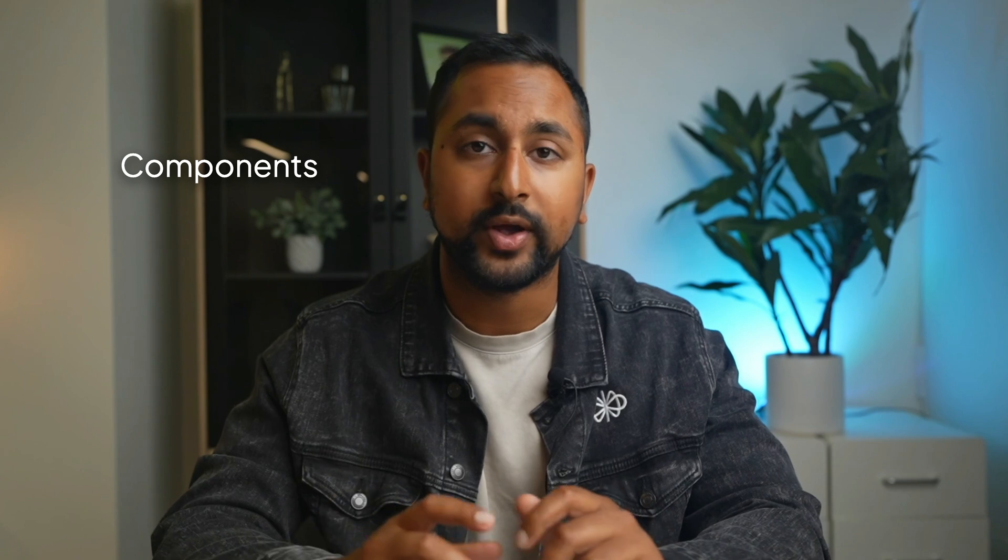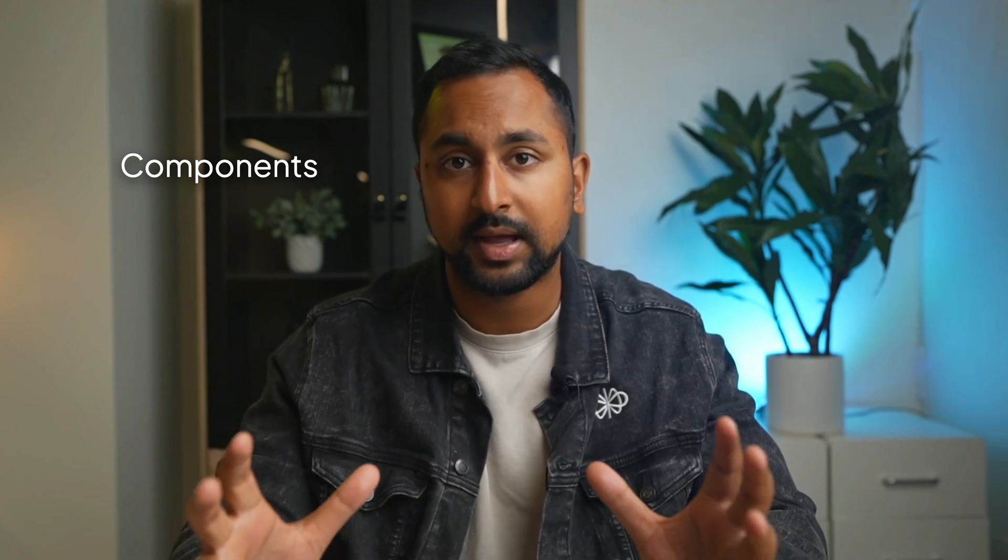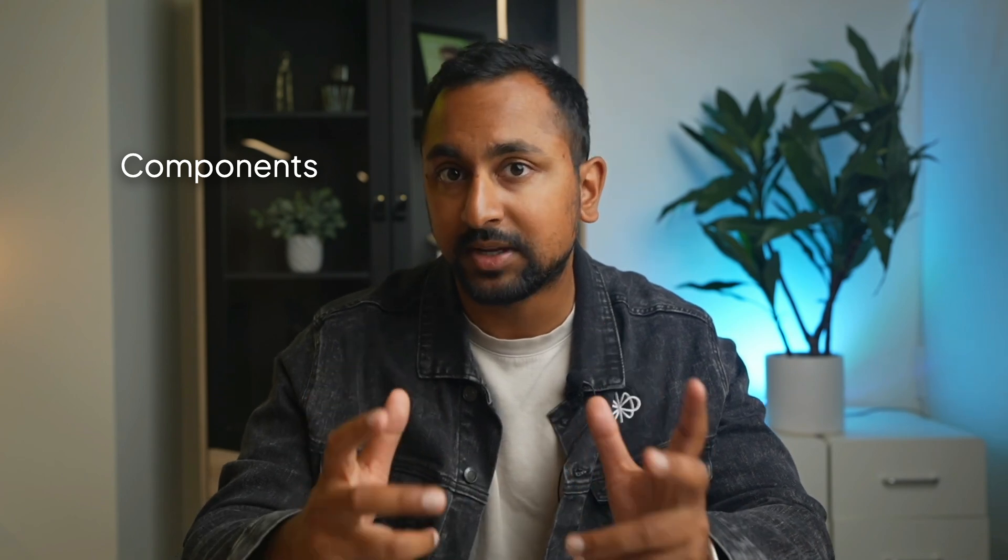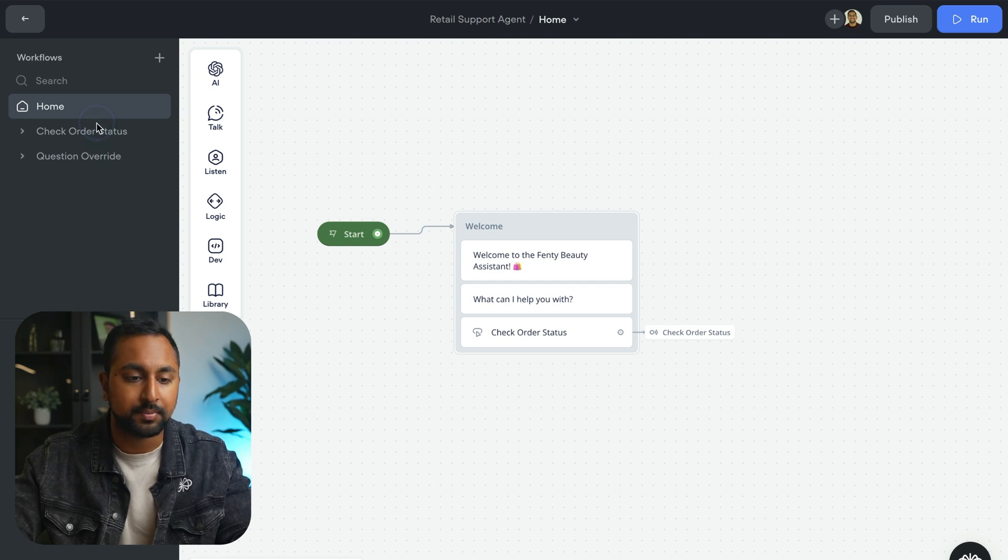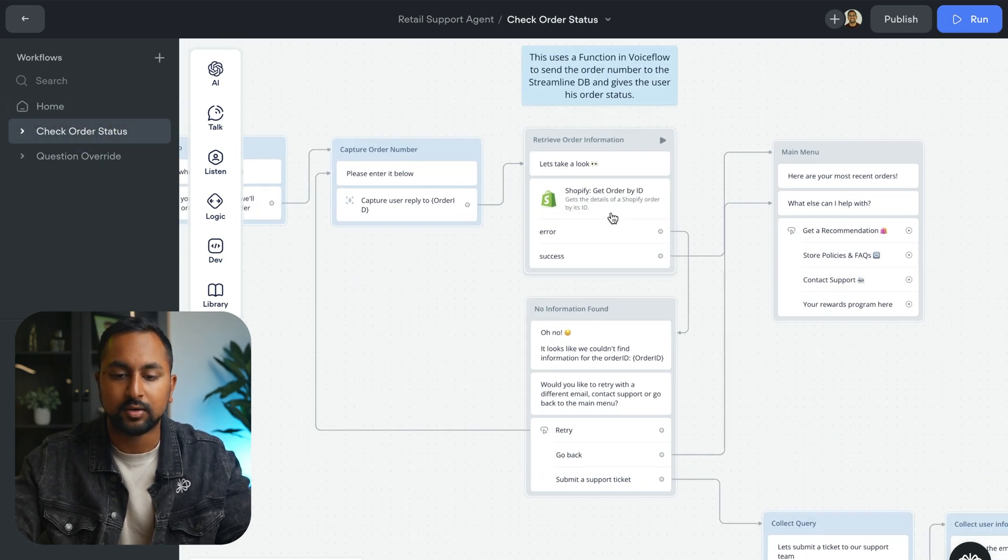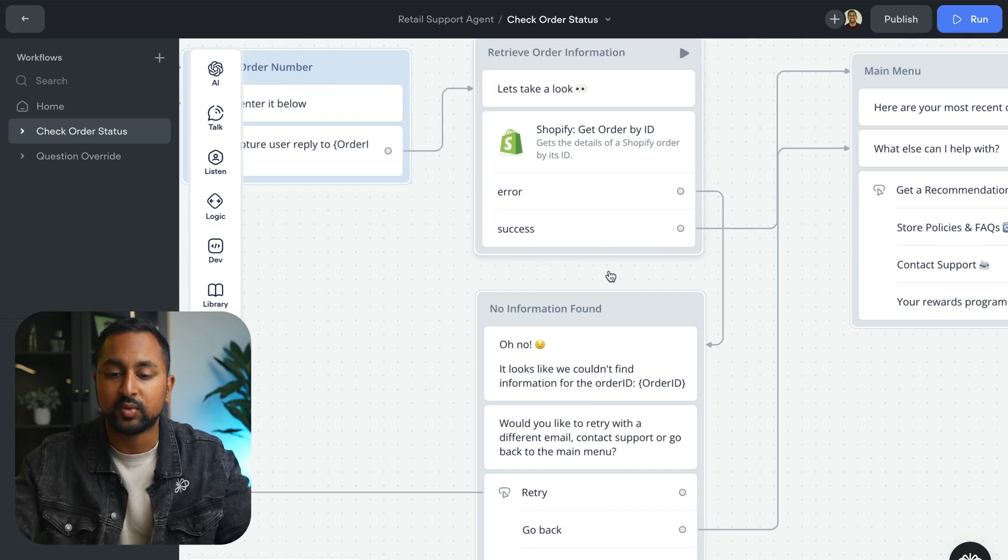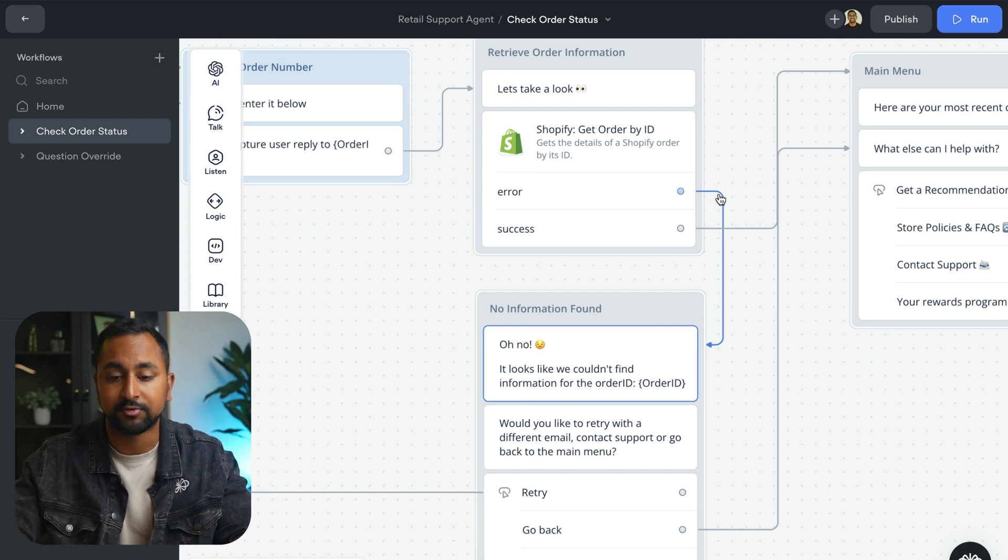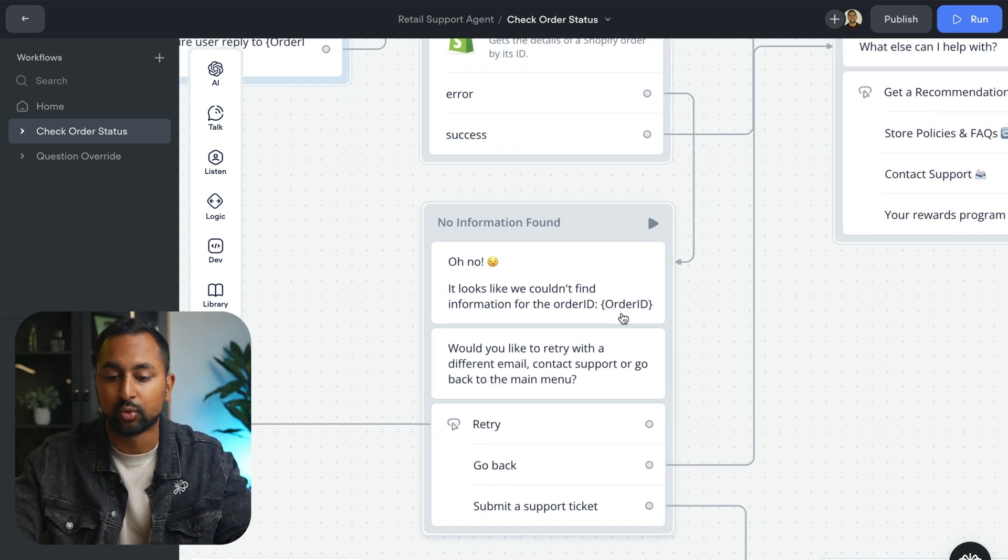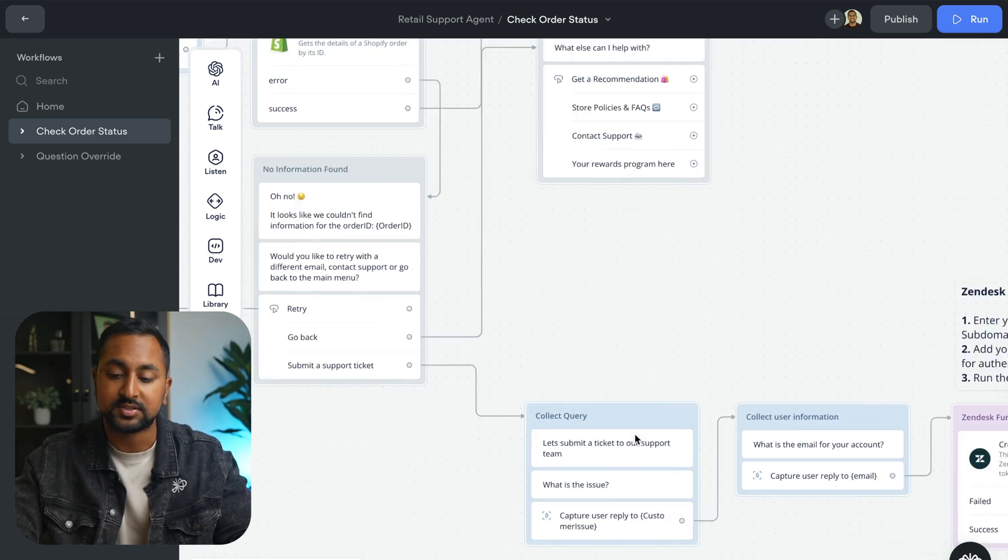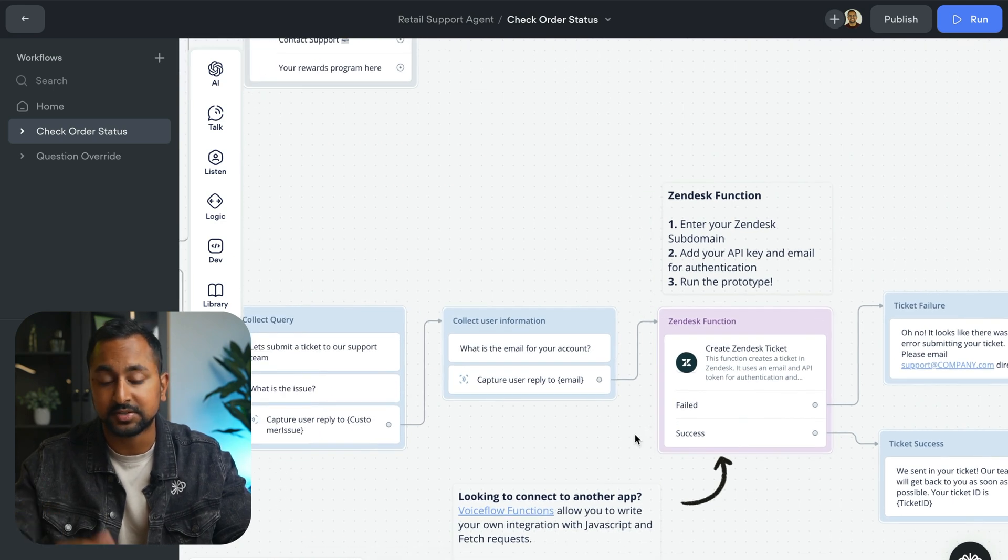Components are a way to define a key set of steps and then reuse them in your flow in a way that you can update and it'll update everywhere that it is. So for example, here I've got a check order status flow and we are checking the order status in Shopify or a database. And if we can't find it, we want to be able to let the user submit a support ticket so we can look into it further. So in this case, we said, oh no, we can't find information for this order ID. Let's try contacting support. I do want to submit a ticket. If the user says yes, then we have a whole flow here to submit a ticket to Zendesk.